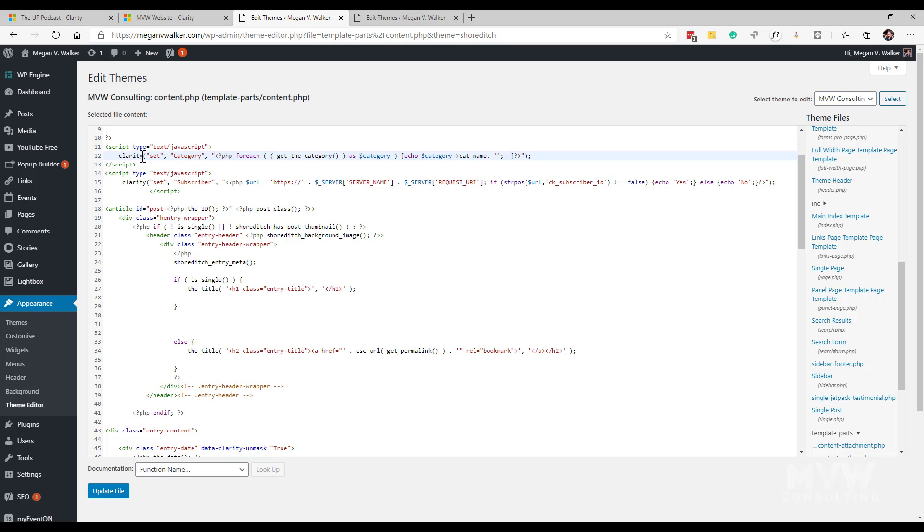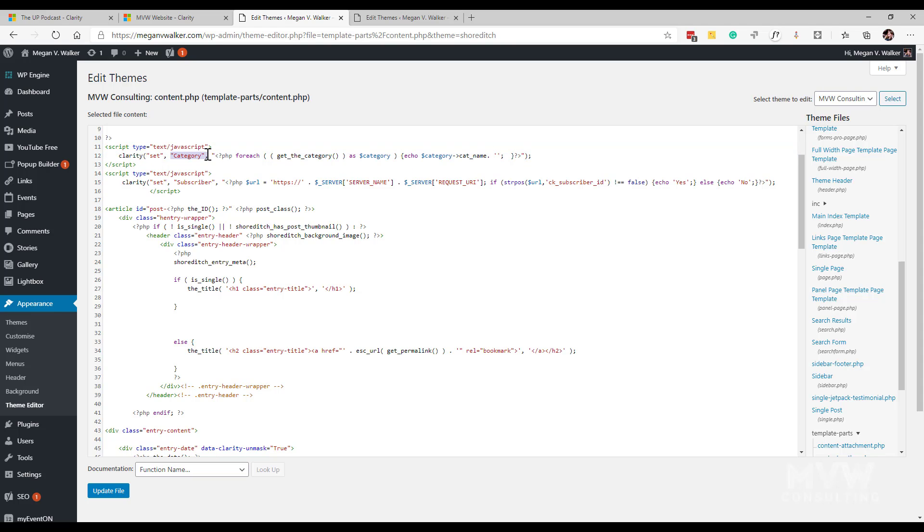What I've done is I've added in within this right here I've put the script type and then I've basically closed that script tag and in between I've got clarity and then I've got the set and then I've got my key and then in the rest of the quotes I've got my value. The value is basically saying get the category and get the name of the category for the page or the post that is being viewed.